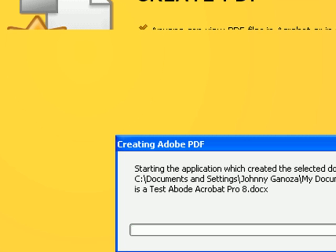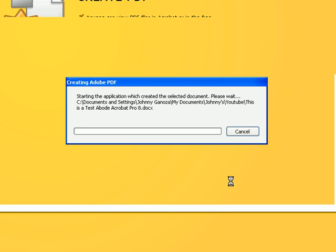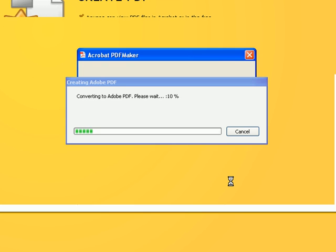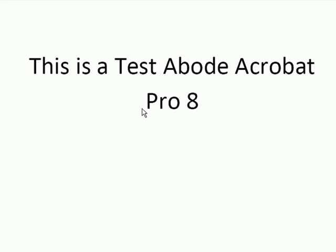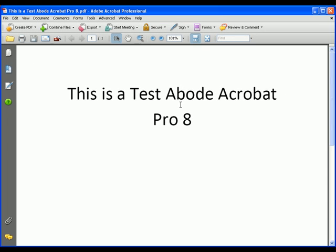All we're going to do is just convert this Word document into a PDF. As you can see, Adobe Acrobat has already saved my Word document into a PDF. That's mainly it for this part. It's pretty simple.